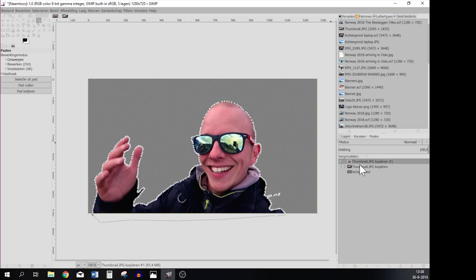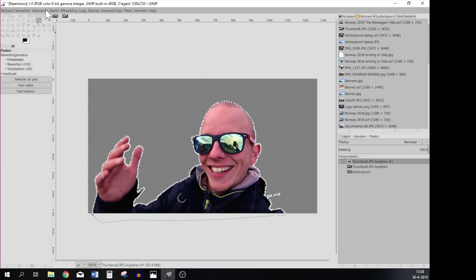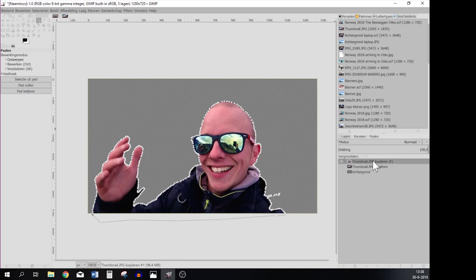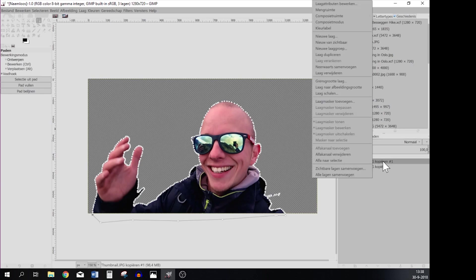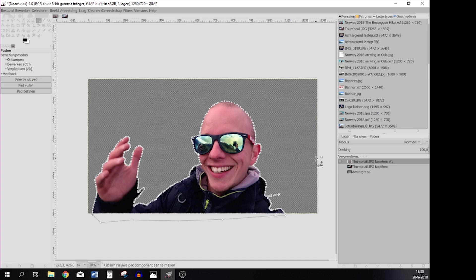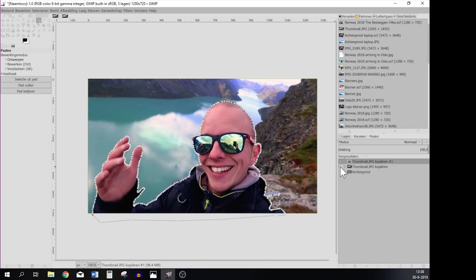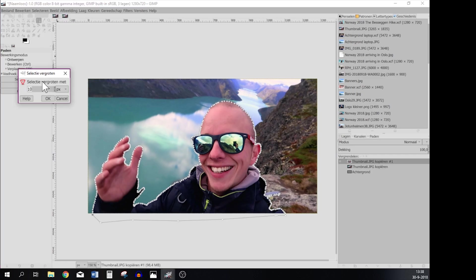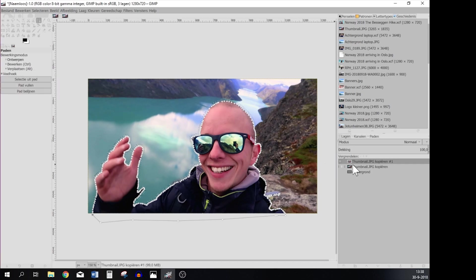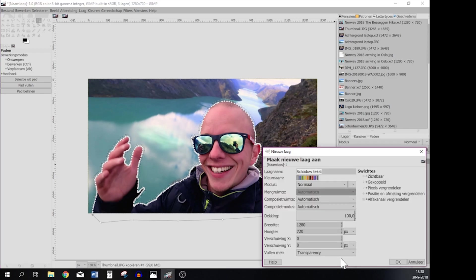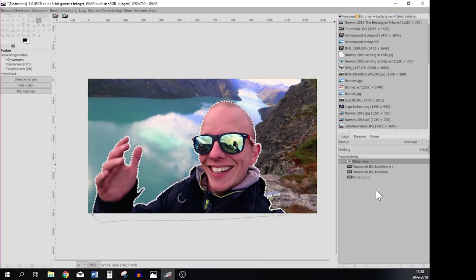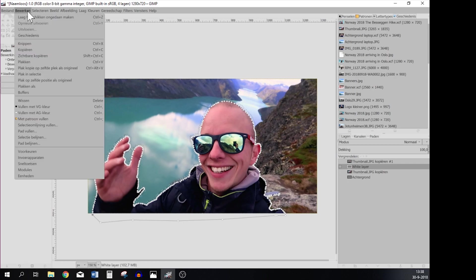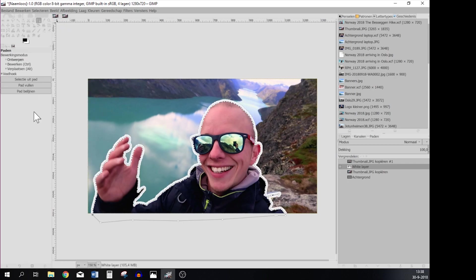So what you're going to do now is create a white layer around it. So we're going to select None and then press right mouse button, go to Alpha to Selection. Let's put it on the background, Alpha to Selection, and then you go to Select, Grow, and I'm using 10 points, press OK. But I want that to be in a new layer so I'm going to create a new layer, let's call this white layer, and then press OK. And we're going to put it beneath the layer that we've just cut out and then we're going to select Fill with background color and as you can see it just became white.